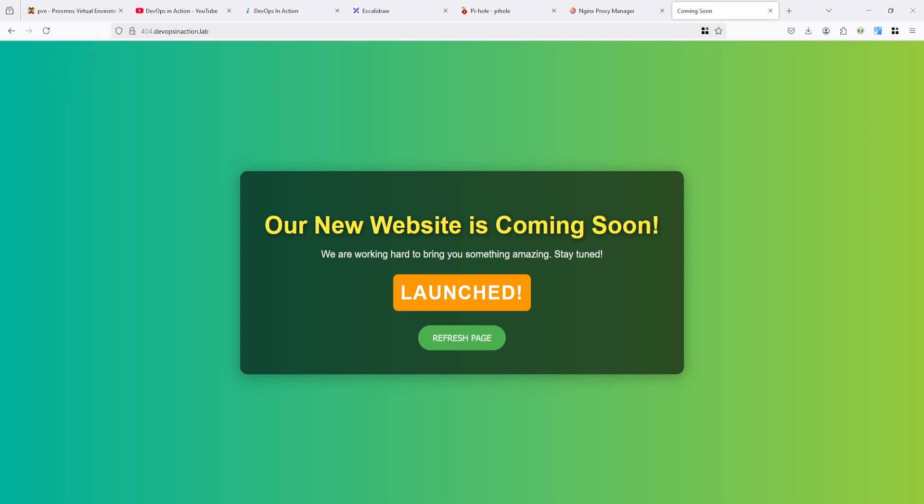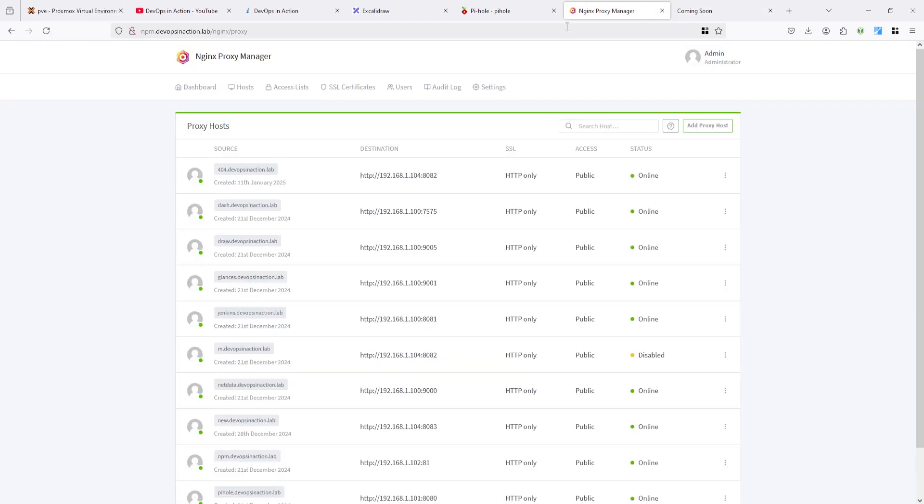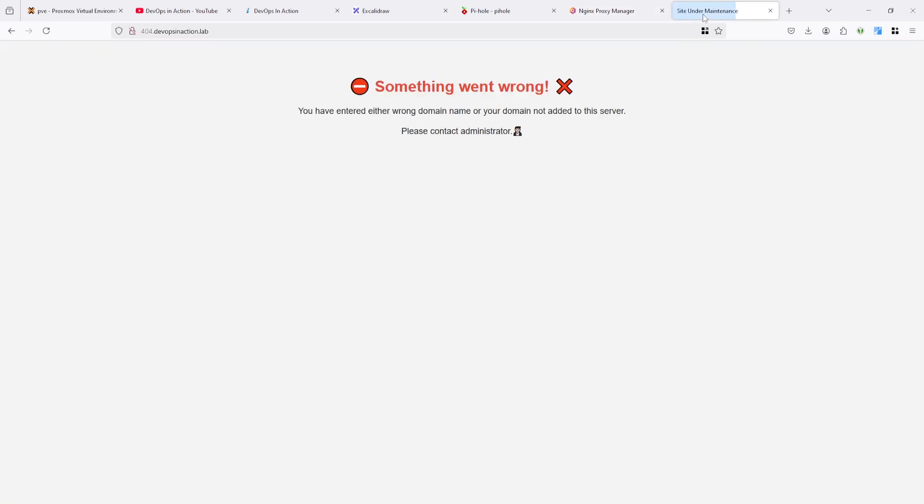And let's see what happen when we remove it or disable it. So after disabling it's again showing something went wrong.